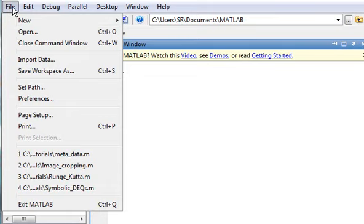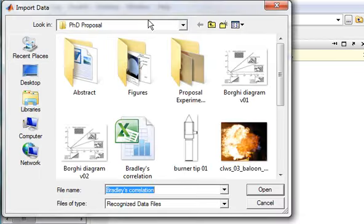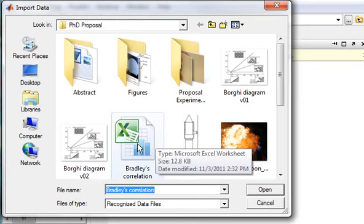So if we want to import a file, we can go to, in our normal command window, we go to File, Import Data, open that up. We'll just get a little GUI to select the data that we want.